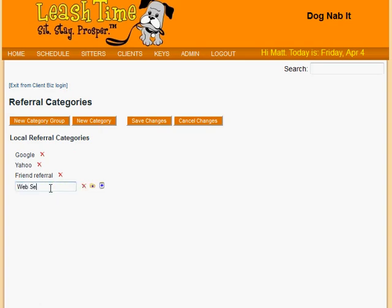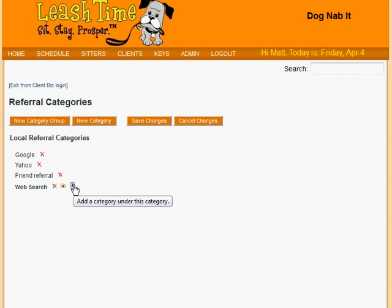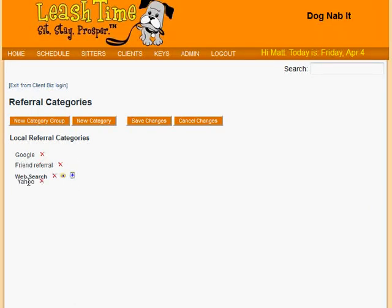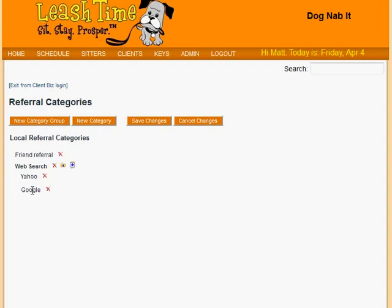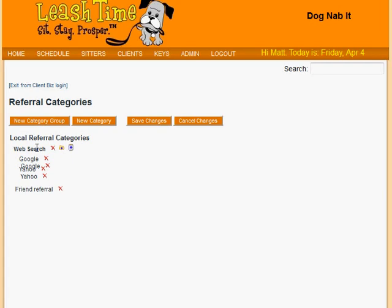There it is. At this point, we could add subgroups using the tiny folder button or categories using the other button. Instead, let's add some categories we already have. To do this, we drag them under the Web Search group. We can change their order of appearance the same way, and we can drag category groups around in the same way as well.